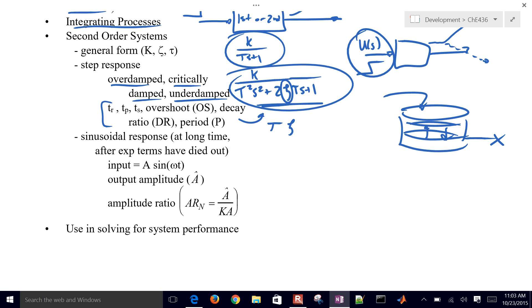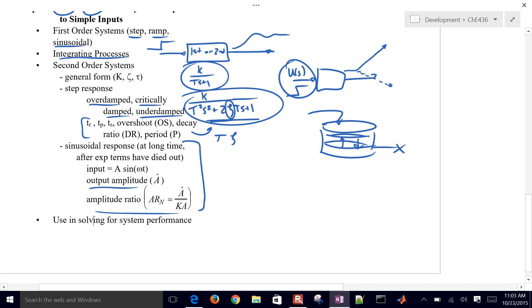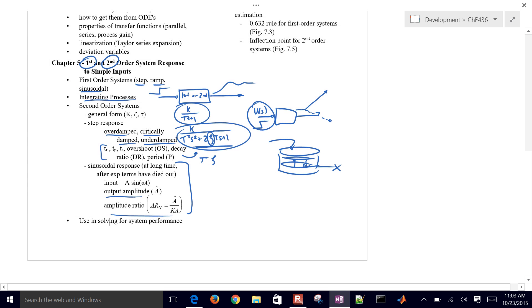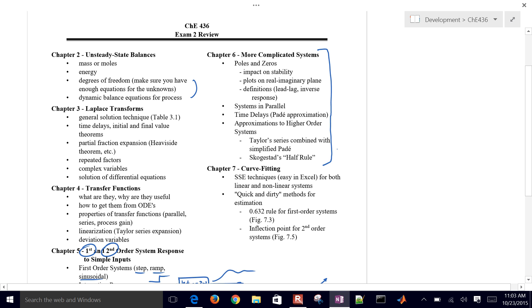We also have sinusoidal responses — the output amplitude versus input amplitude — which is a minor topic. Moving on to more complicated systems: this might be a third, fourth, or tenth order system, which are more complicated but we can still analyze how they're going to respond.